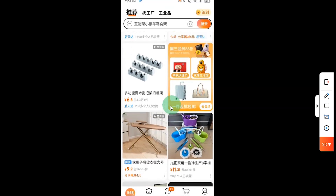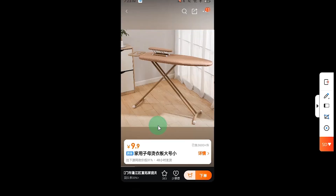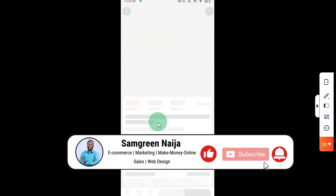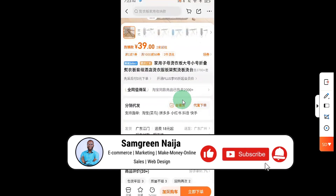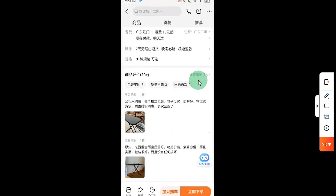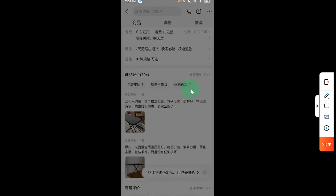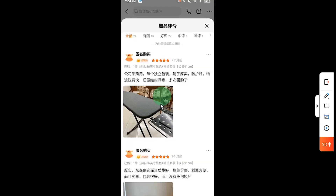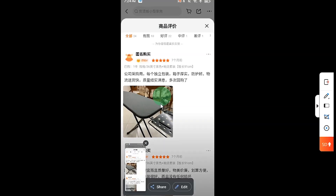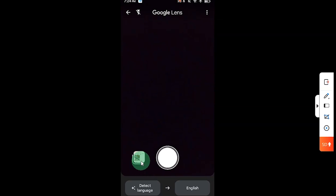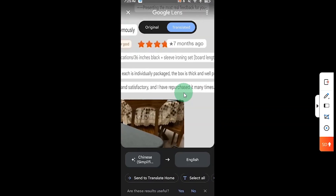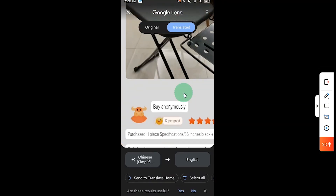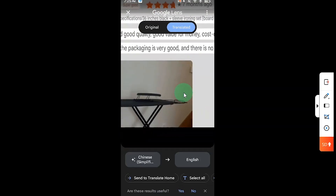Let's say I want to translate another page - I'll go back to the 1688 app. Let's say I want to translate the review. You can see the review here, so click on it. Now I want to translate this review. All I have to do is take a screenshot, then go back to my Google Translate app, select the image, and I can read it or zoom in to have a proper look at the review and scroll down to the next review.